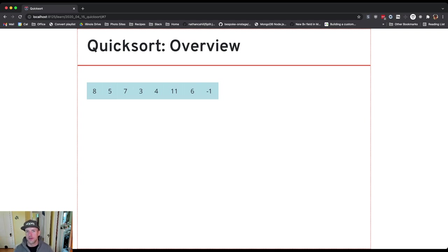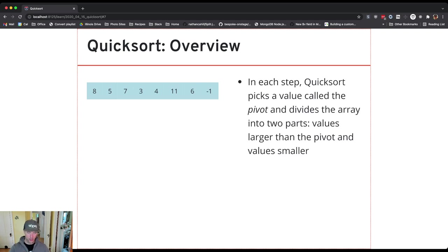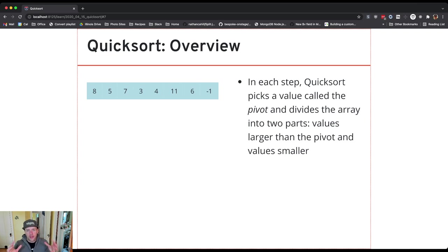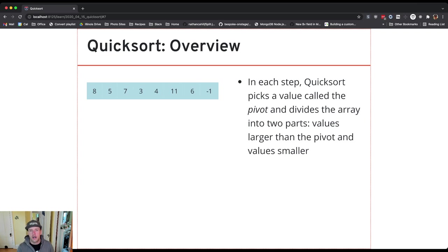So let's talk about an overview of how quicksort works. In every step in quicksort what I do is I pick a value called the pivot. I have some chunk of the array that I'm working on and I pick a pivot value from that array.